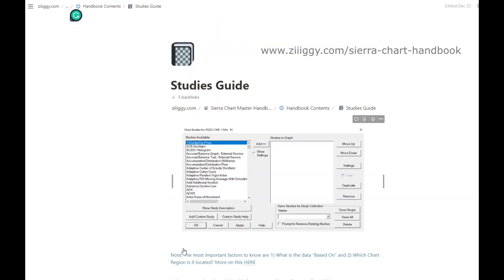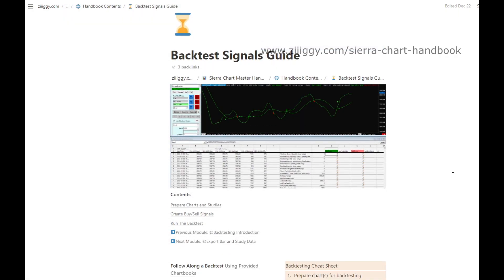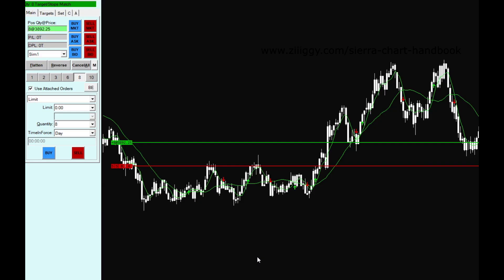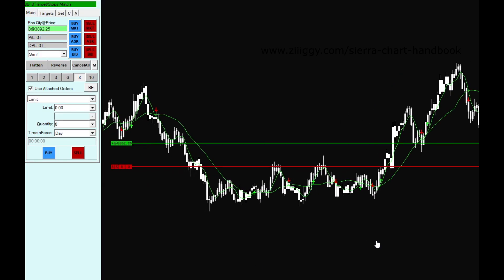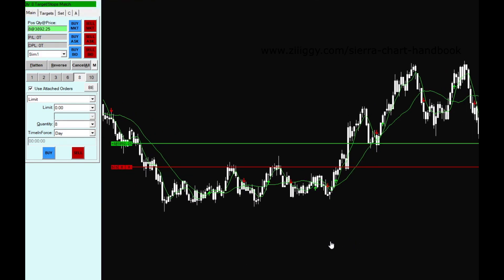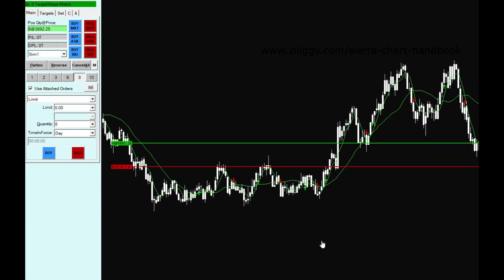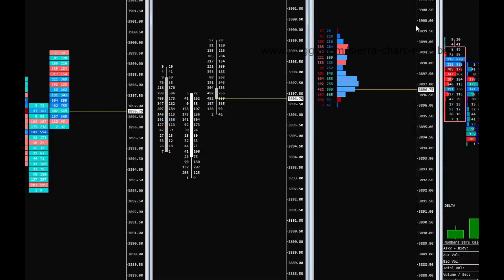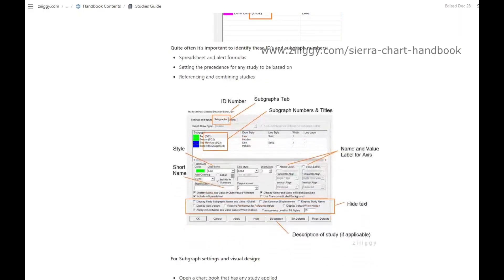This includes getting set up, charts, studies, backtesting, performance, instruments, tools, appearance, footprints, alerts, and more.